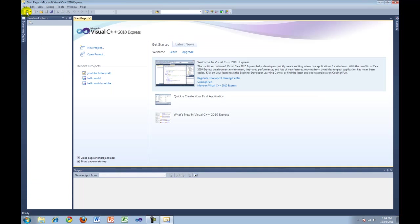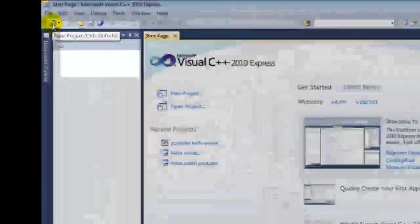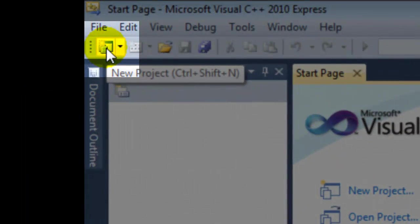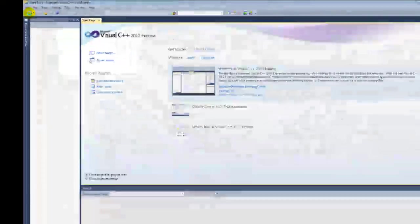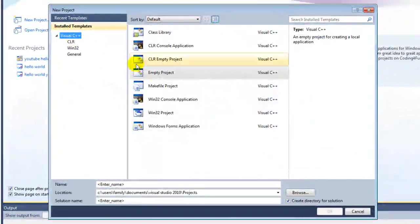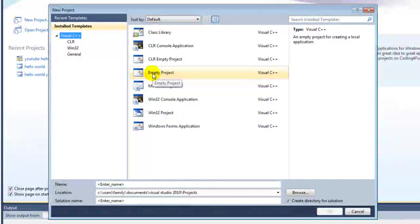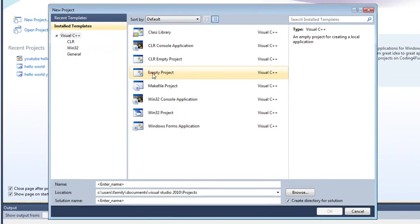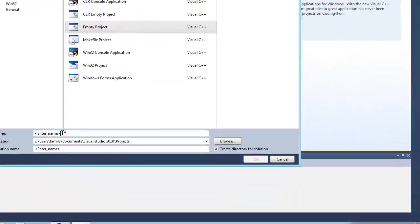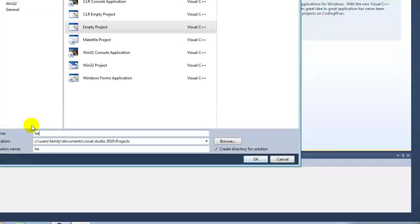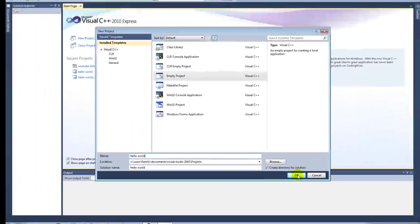Once the program is open, go to the top and press New Project. Then select Empty Project. You can name this whatever you want. Press OK to create the project.